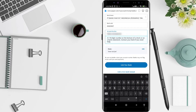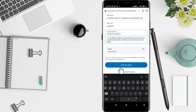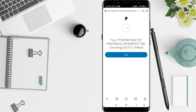Once you're done filling in all of the blank fields, you can click Link Your Bank. Your bank is now linked to your PayPal. After that, click Done.